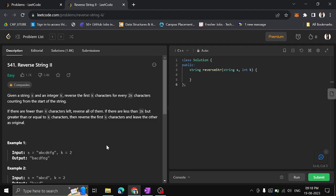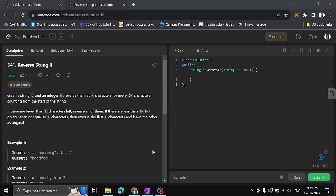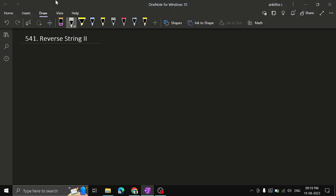If there are less than 2k characters left but greater than or equal to k characters, then just reverse the first k characters and leave the others as original. In summary, let's take the first example to explain what the question means.